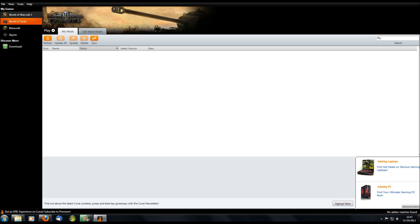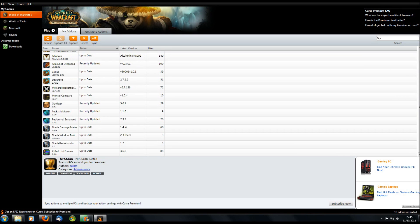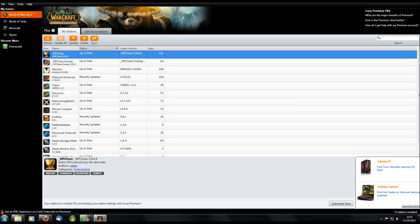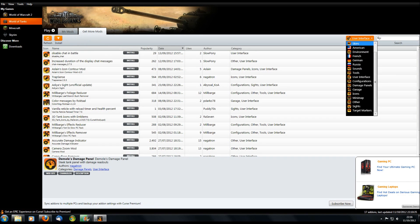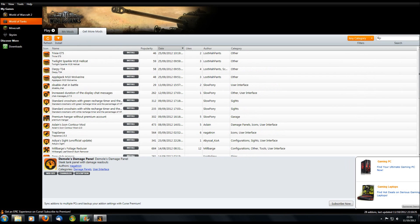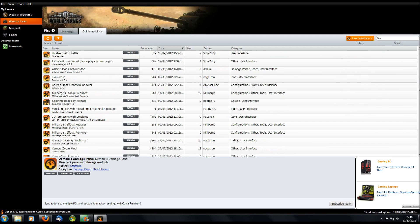It supports World of Warcraft, World of Tanks, Minecraft, and Skyrim. It will let you know if a mod is up-to-date or whether there's an update available — you don't have to go looking for it. If, for example, my NPC Scan in World of Warcraft had a new version, you just click the button and it automatically updates it for you. World of Tanks has exactly the same functionality. At the moment this is a fresh install with no mods. Click the 'Get More Mods' button and it allows you to filter by category — for example, user interface.